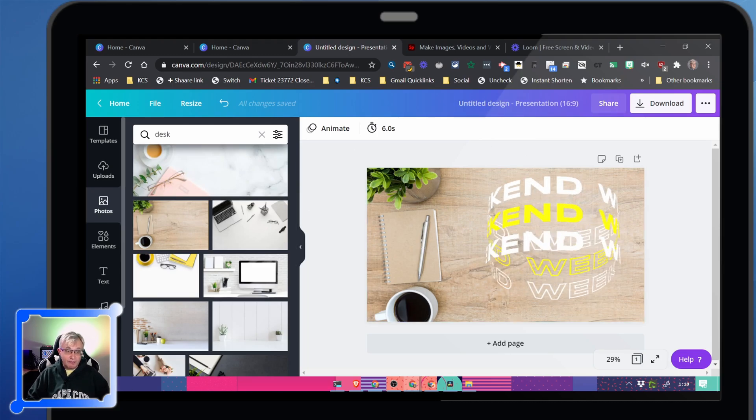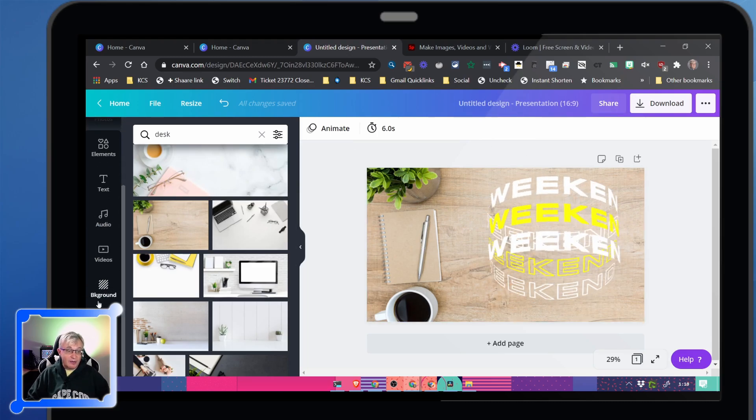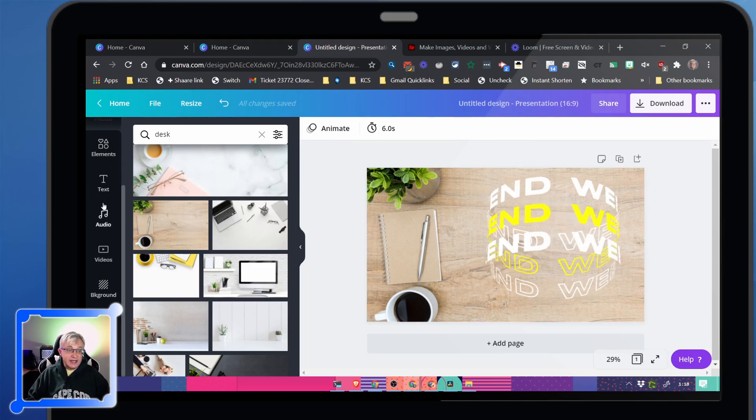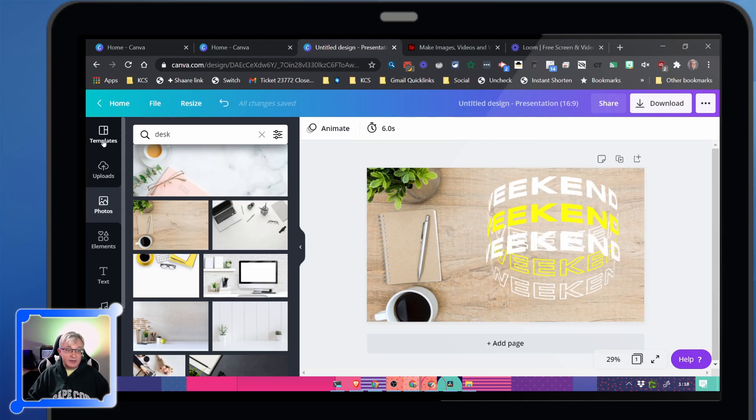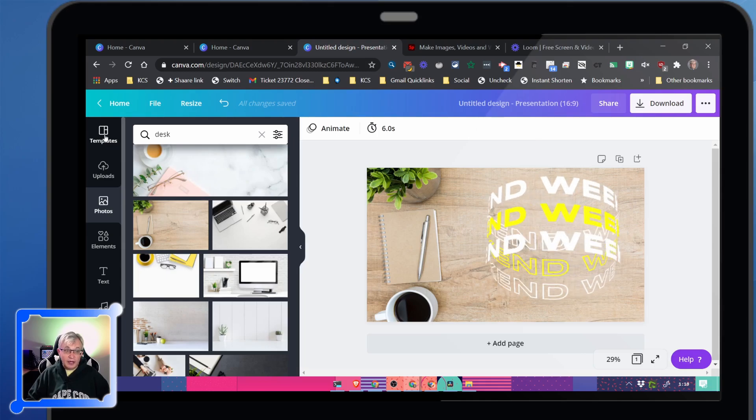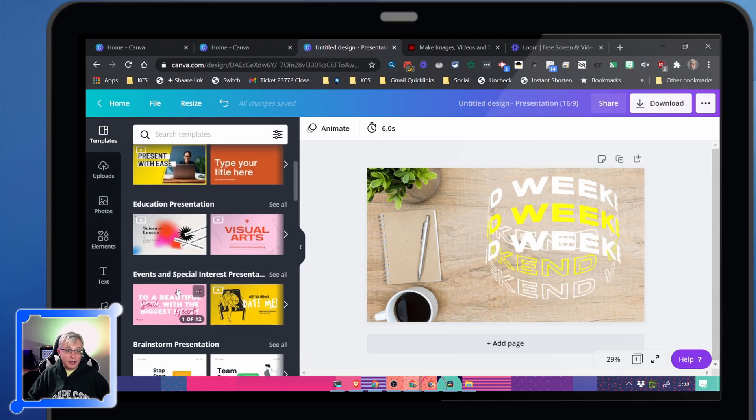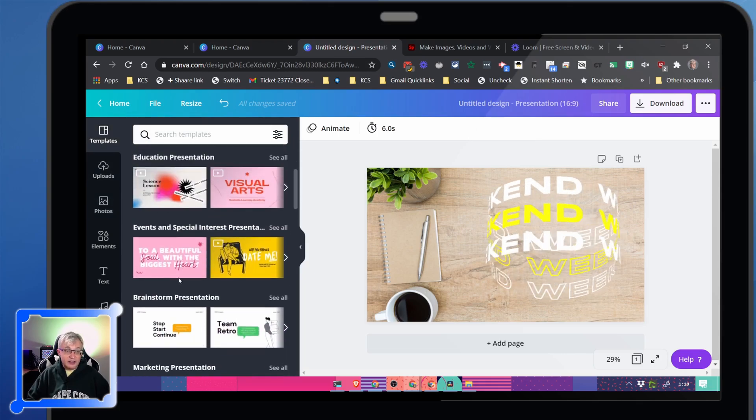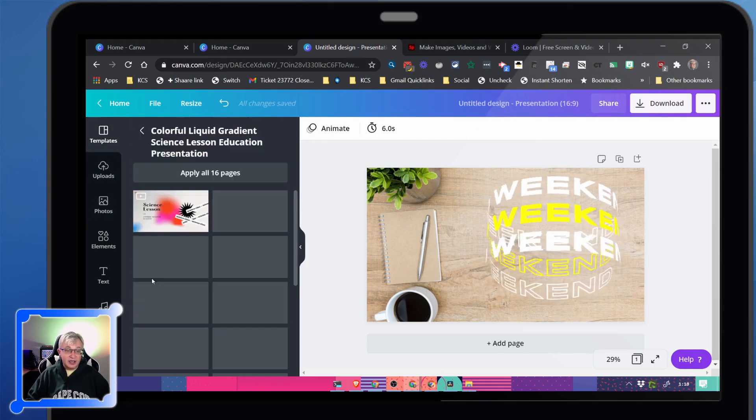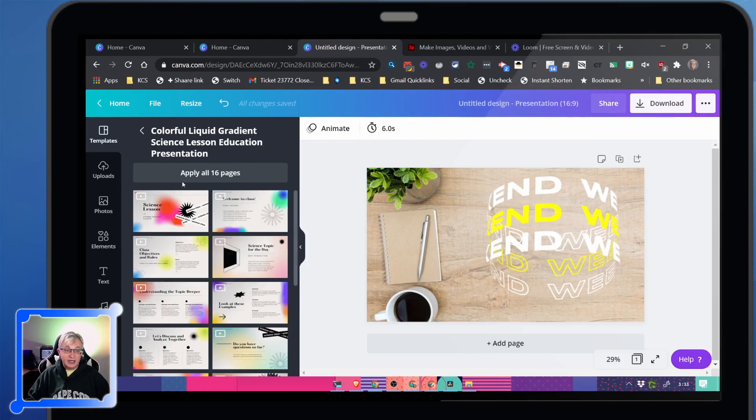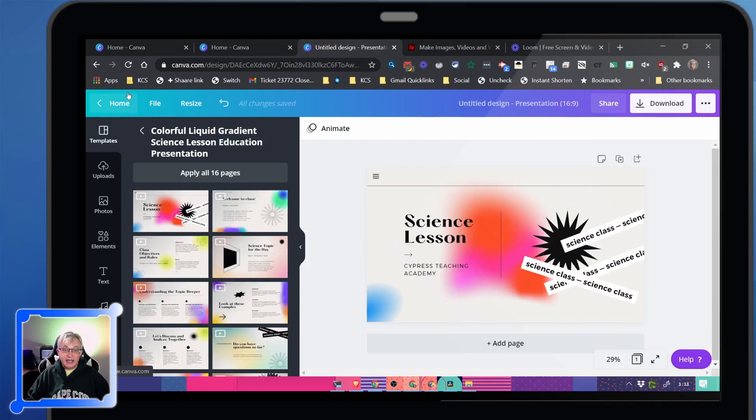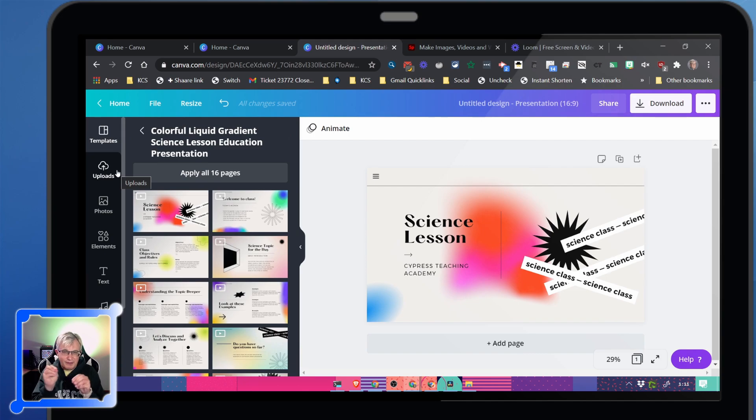Very, very cool. It's very powerful. It's an easy way to get something quick up without taking a lot of time. So that is Canva. I've just barely touched the surface of what Canva can do.